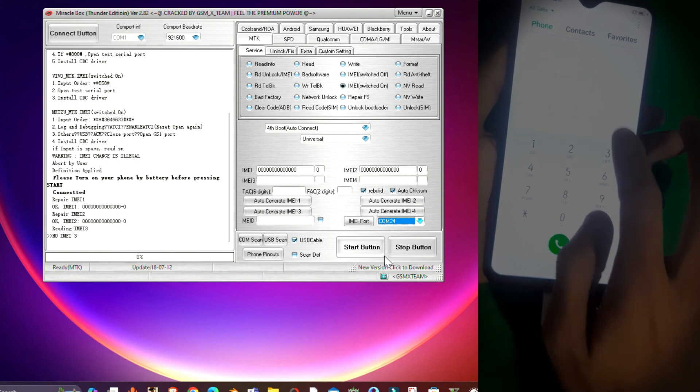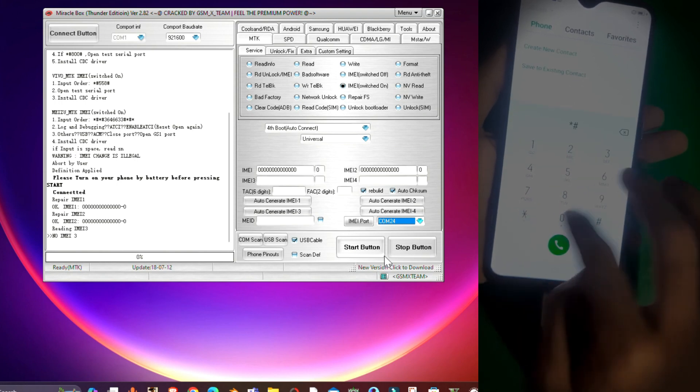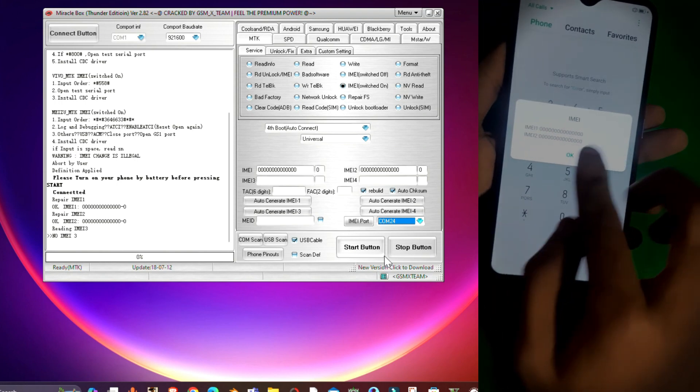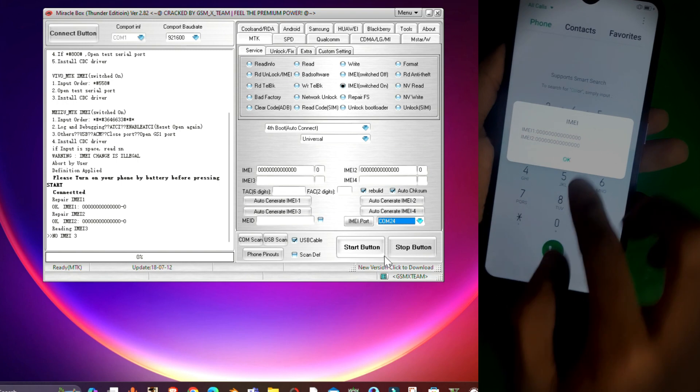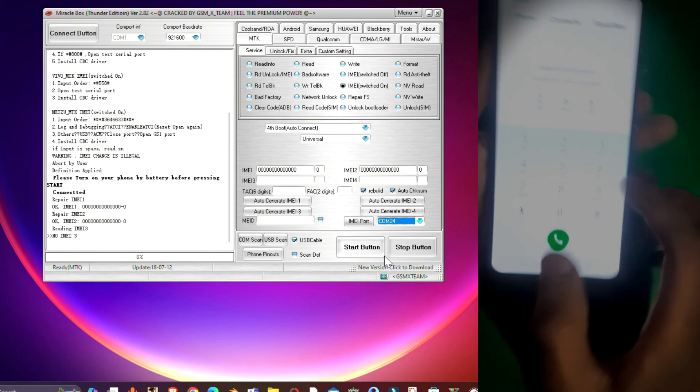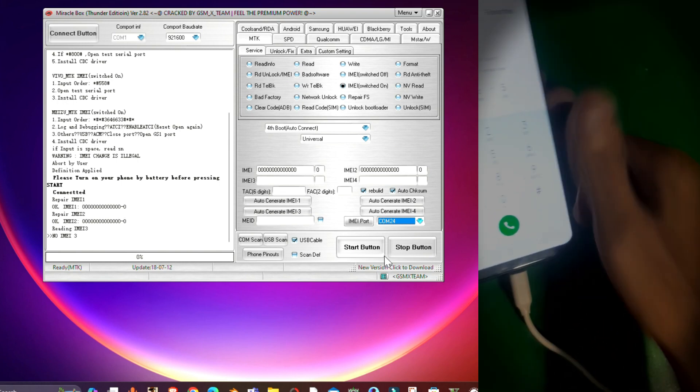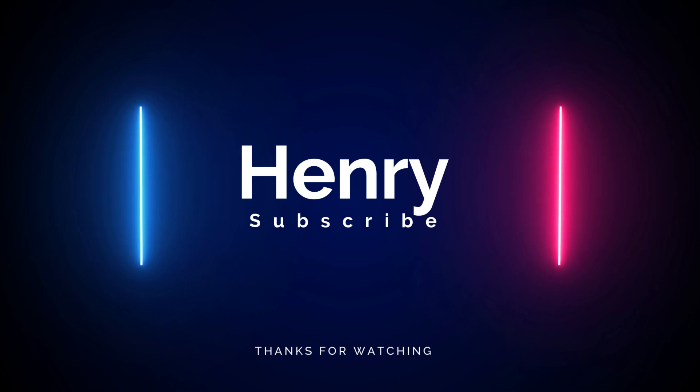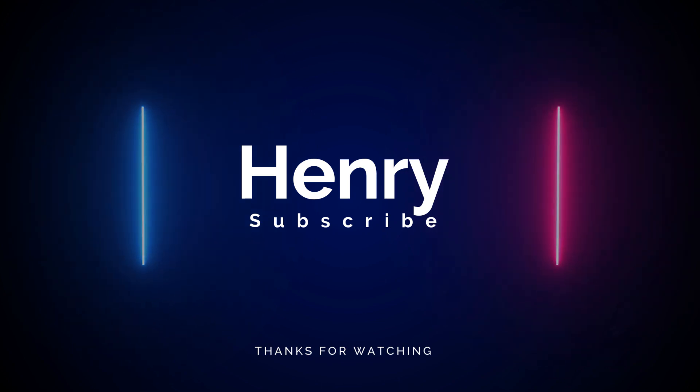To check the IMEI you have to dial star hash 06 hash and that's it guys, there you can see. Thank you for watching, that's all in this video. Make sure to subscribe to the channel and leave a thumbs up. Bye for now.